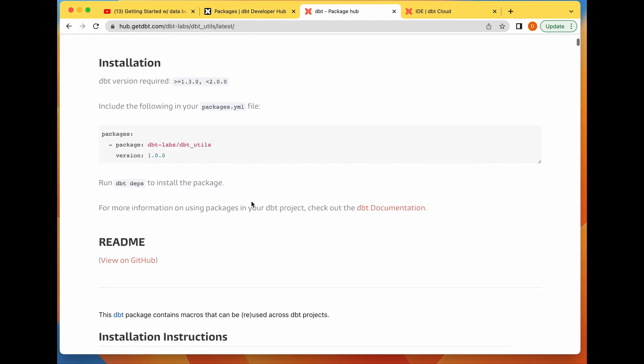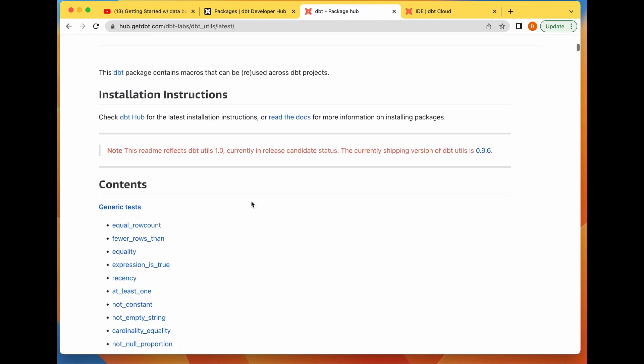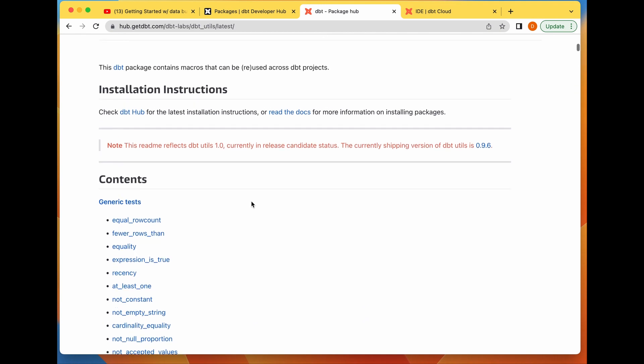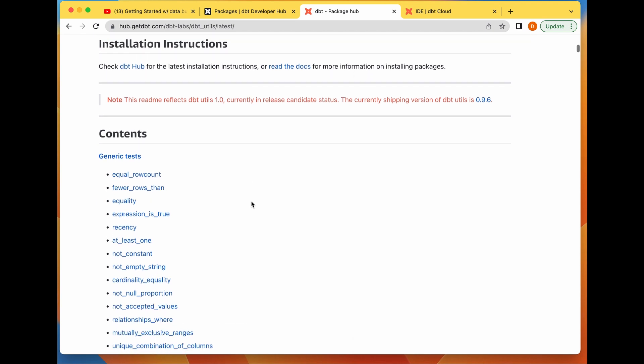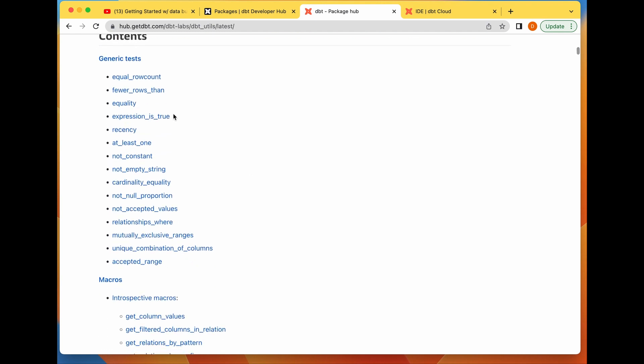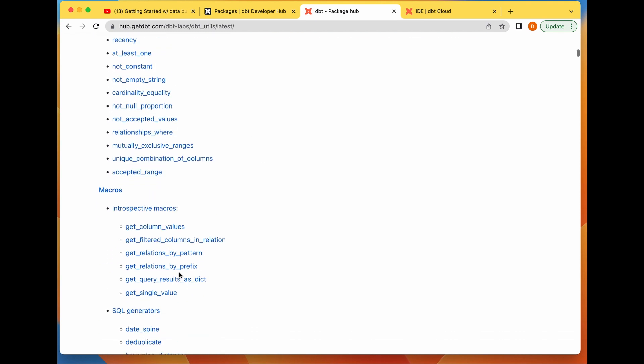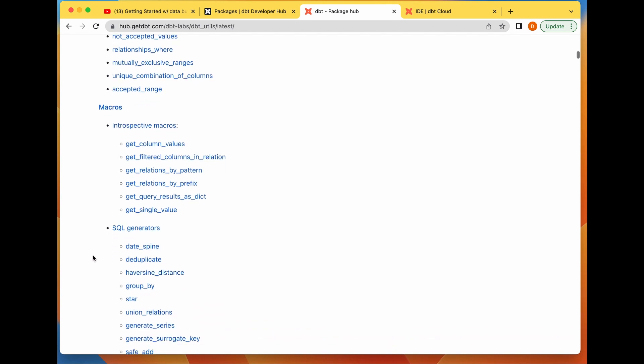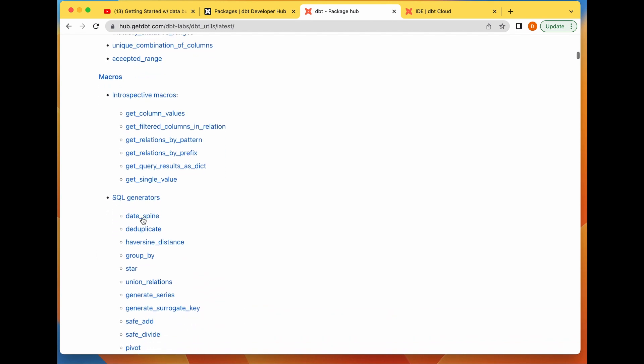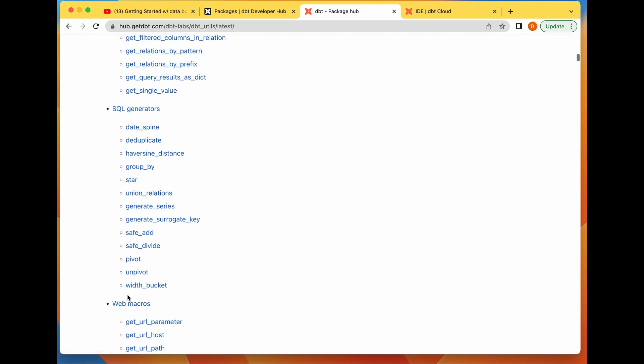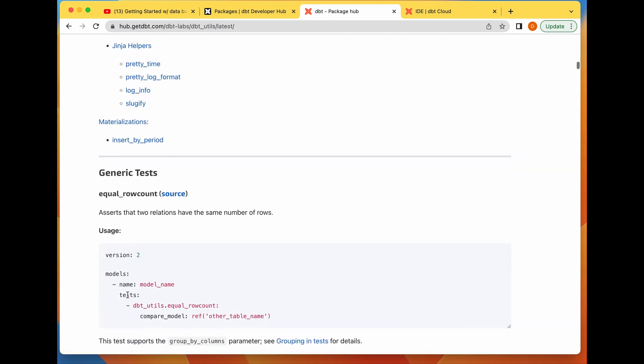dbt_utils is a package that contains macros that can be reused across your dbt project. These macros have several interesting things you would frequently use in your dbt project. You have generic tests, macros that could help you get column values, macros that help you generate SQL for date spine, duplicating over data, group by star, and different stuff like that.